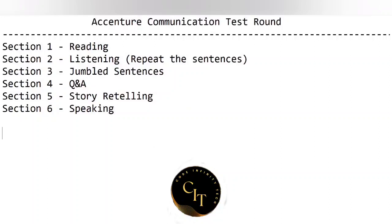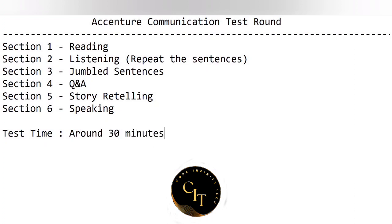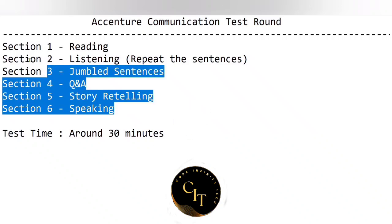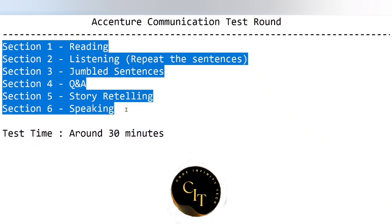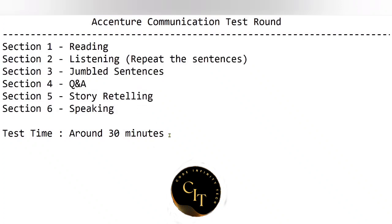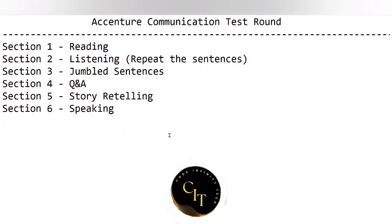Welcome back to my channel. Some of you have asked me about a detailed video about the communication round, so I'm making this video. I will be explaining each and every detail involved in the communication round. Usually this round will be around 30 minutes. There will be six sections: reading, listening, general sentences, Q&A, storytelling, and speaking. The order may be changed, but these are the sections in the communication assessment of Accenture.